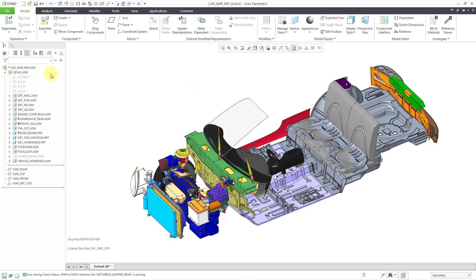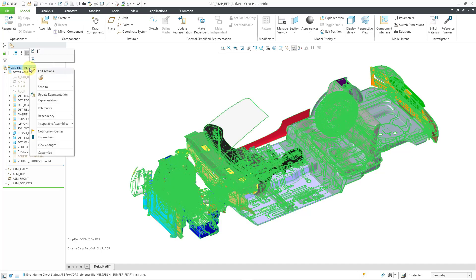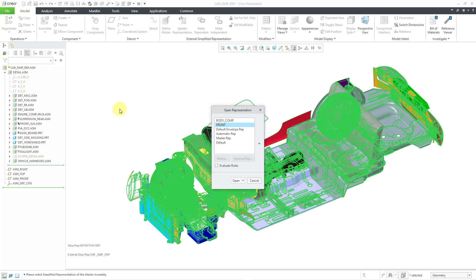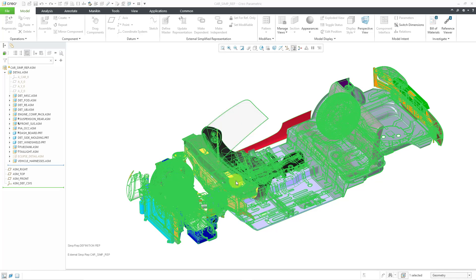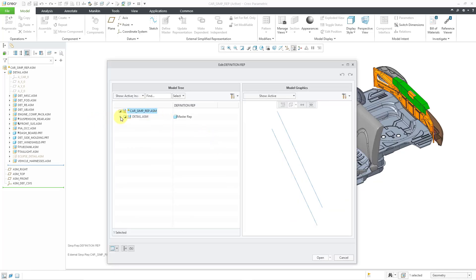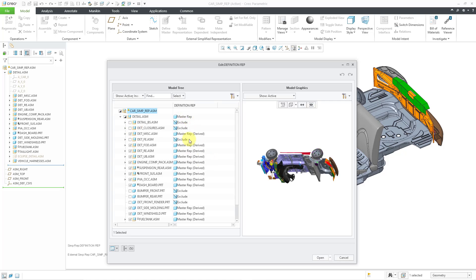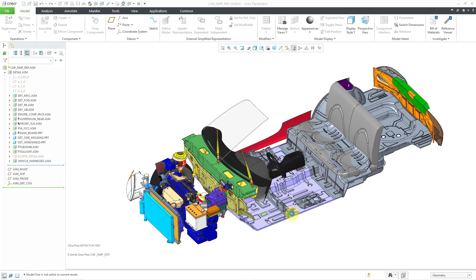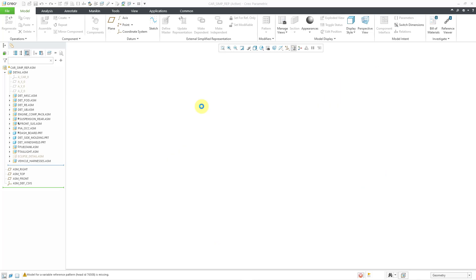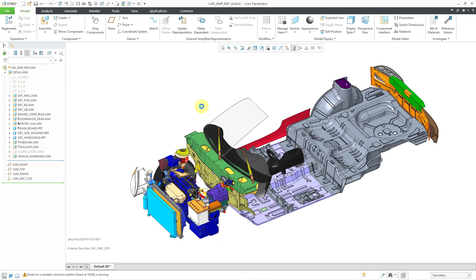If you ever want to make changes, you can select the top node in the model tree, right-mouse click, and here we have an edit definition button. You can choose an external simplified rep that you want to use. Let me choose the master rep and then choose the open button. And in that way, we have our component chooser dialog box where you can go and make changes. You could say, for what I am working on today, I am not going to need this one — let's exclude that and then choose the open button. In this way, we have updated our external simplified rep for just the components that we are going to need.